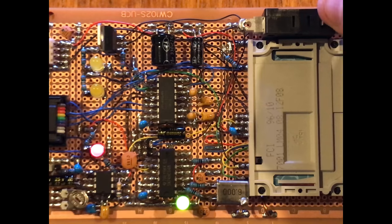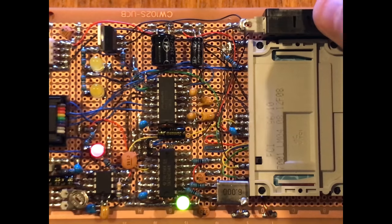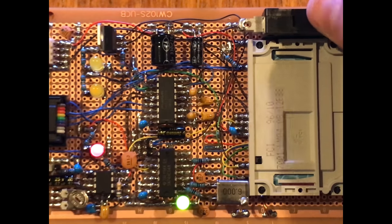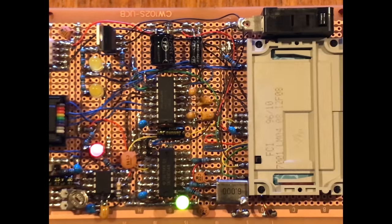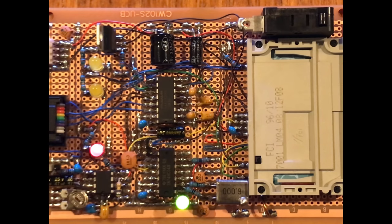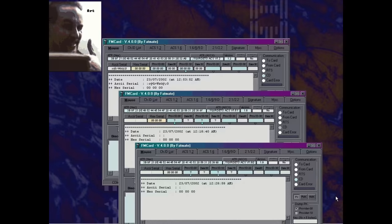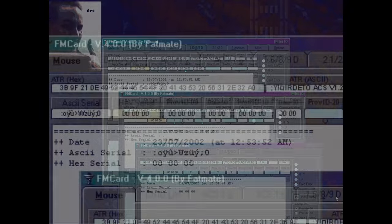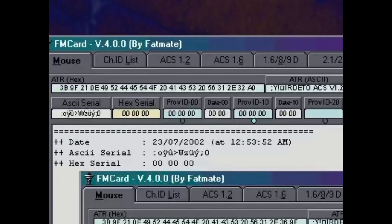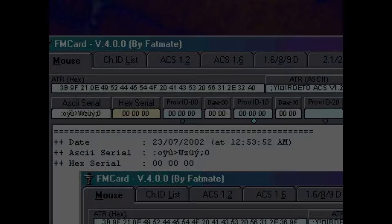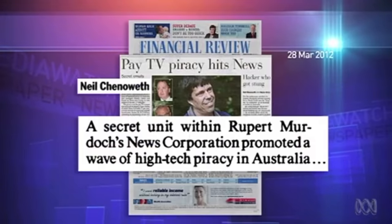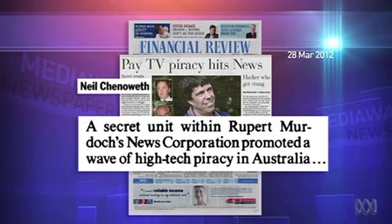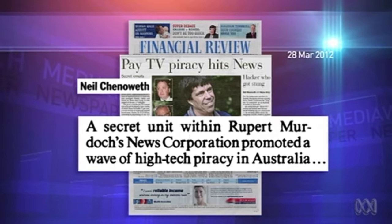When a card was killed, it simply appeared dead and broken, wouldn't respond to anything. And when reanimated through the same procedure, it would reply with a proper answer to reset and all of its details would be zeroed, ready for rewriting. A secret unit within Rupert Murdoch's News Corporation promoted a wave of high tech piracy in Australia.